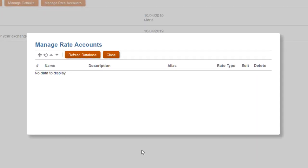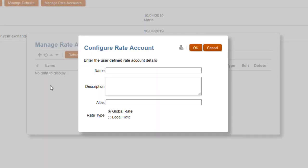I'll create a local rate account for spot rates. In the Name field, enter the label for the new account member, and in the Alias field, enter a description. The name and alias display in forms. Text you enter in the Description field displays in the Manage Rates dialog box only.